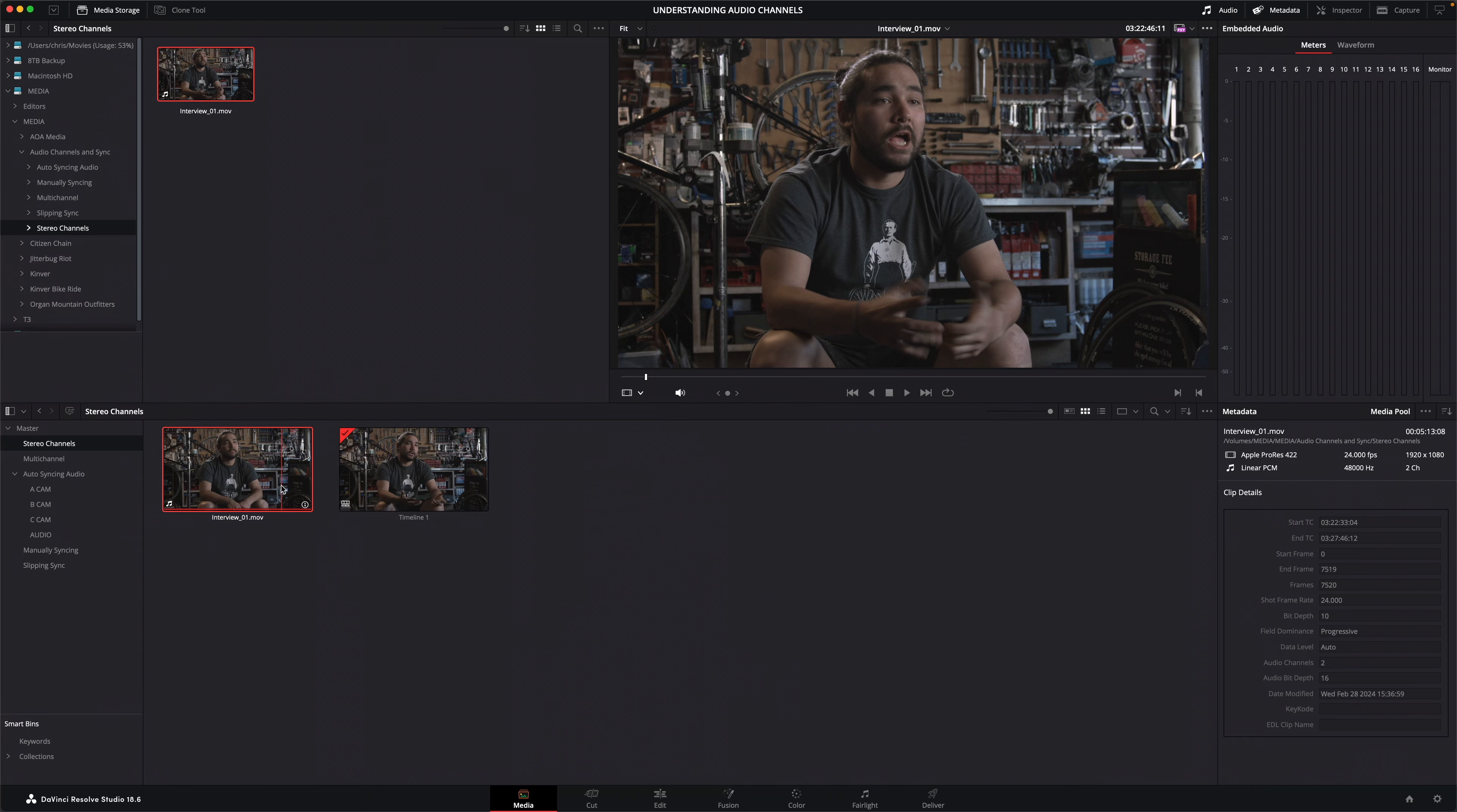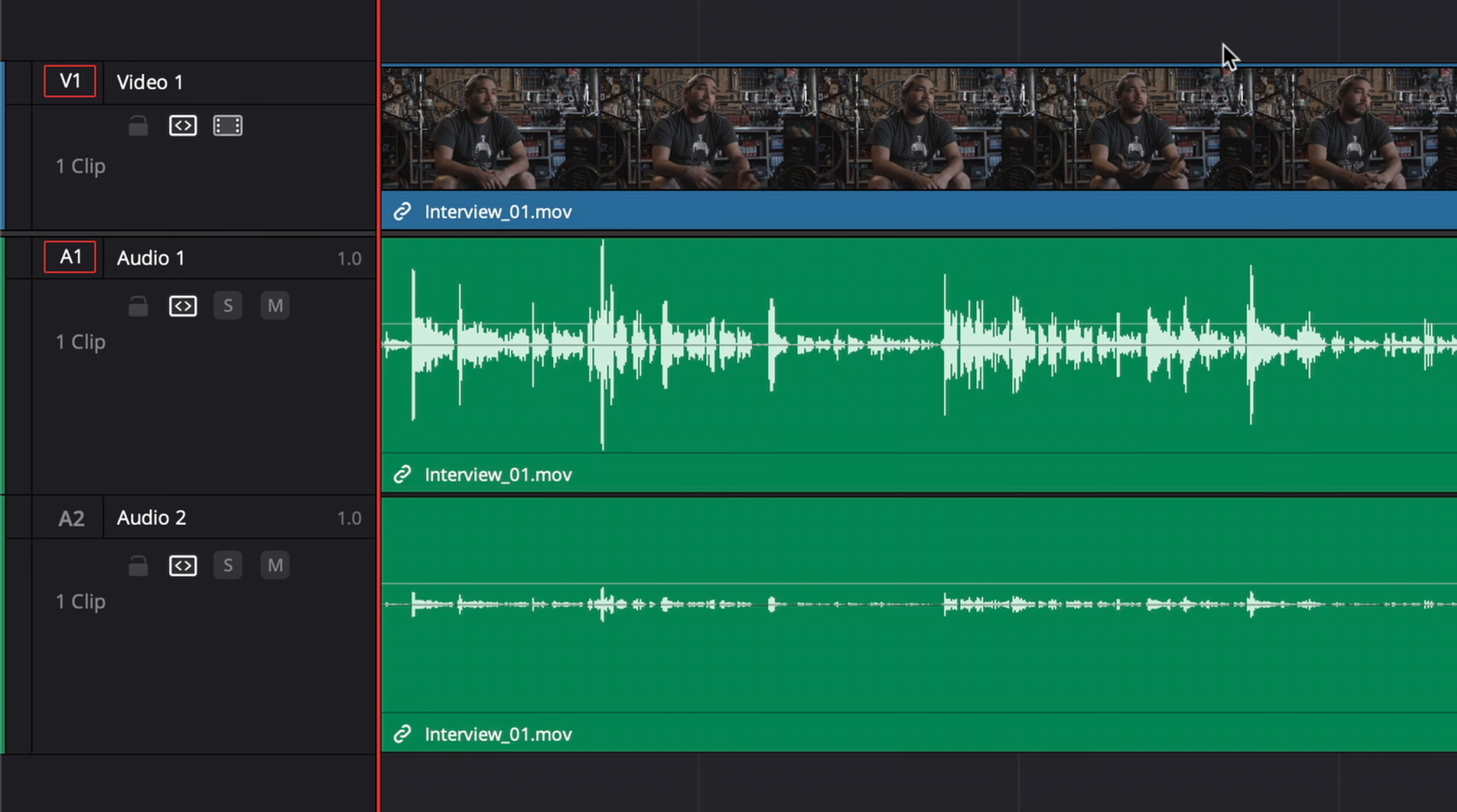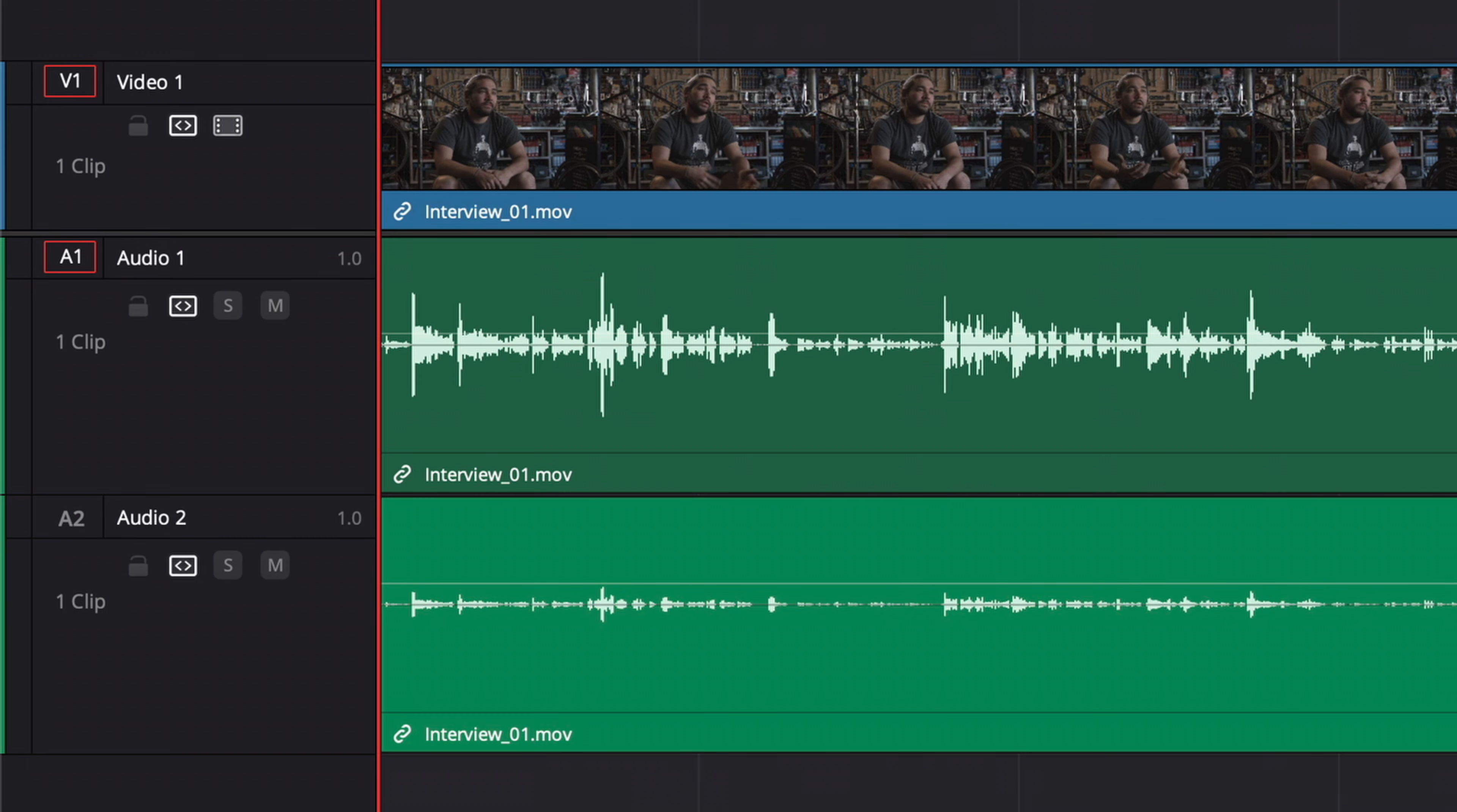I'll create another new timeline using the same clip. Again leaving all the options set to the defaults, and open this new timeline in the edit page. This time, instead of one stereo track, the timeline has been created with two mono tracks. And because these audio channels are now in separate tracks, it means I can adjust them individually. And with link selection off, I can also trim them separately too.